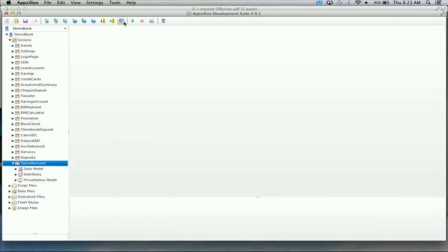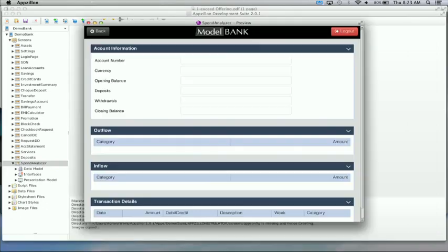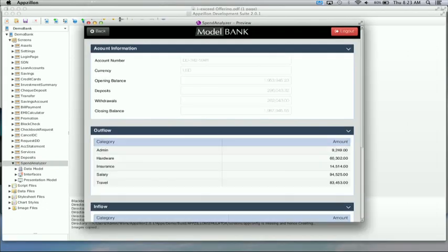You see that a page has been generated by Epsilon by default without really doing any piece of development. And here you also have the integration component that has been built along with the binding that needs to be done with the service. Now with all these artifacts automatically generated by Epsilon, the page is ready to be deployed as part of the app.